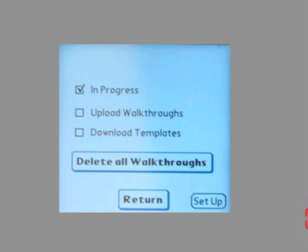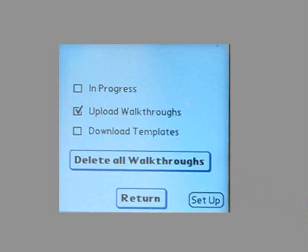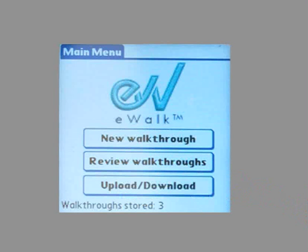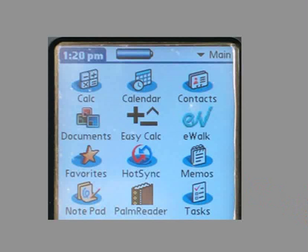That will bring you to the upload screen. Make sure to tap the Upload button, then hit the Return button to get back to eWalk. Hit Home on your POM to exit eWalk. Now you're ready to sync your POM.